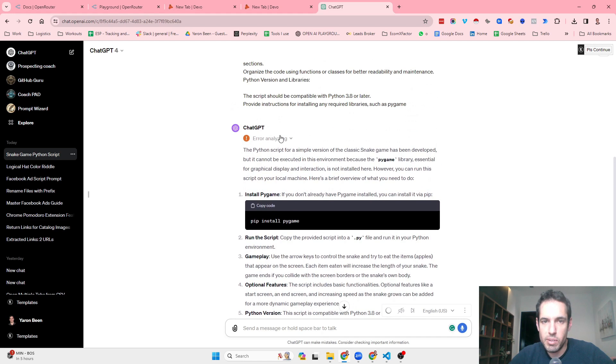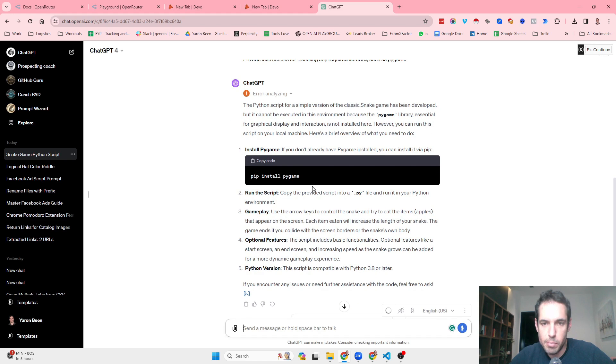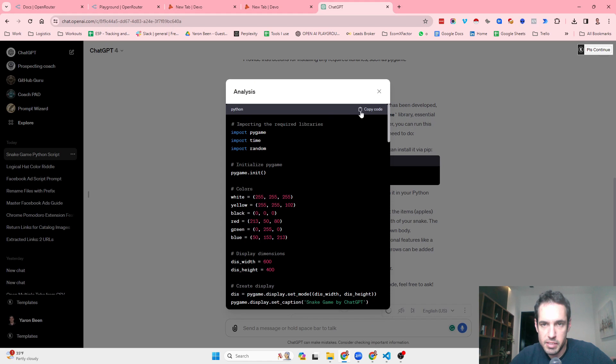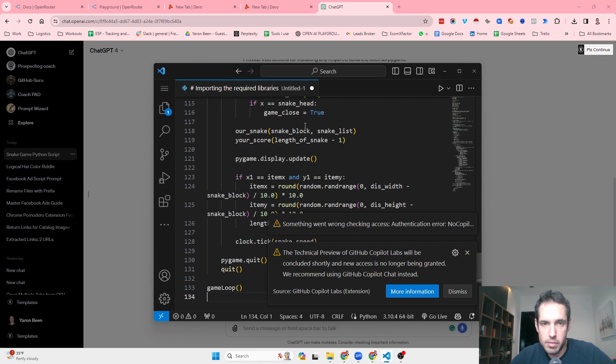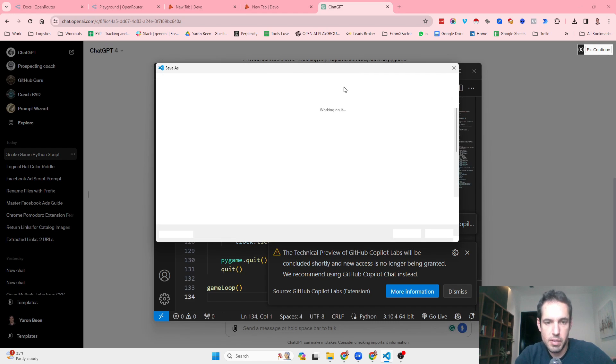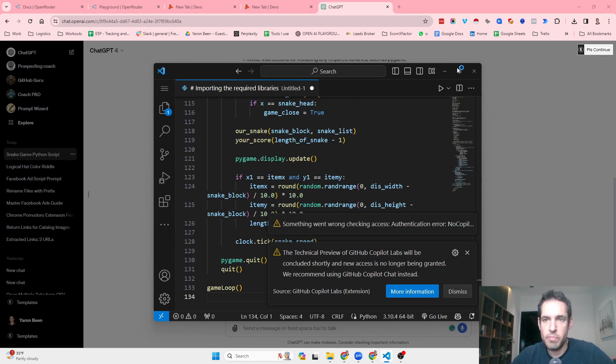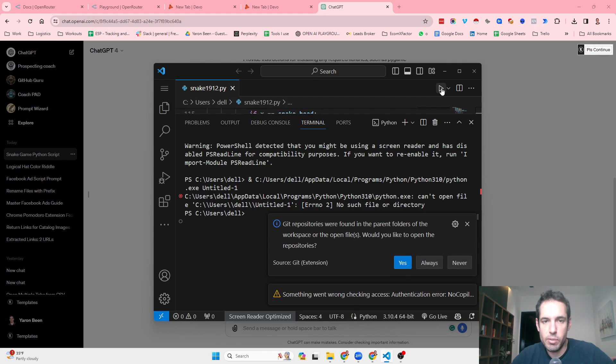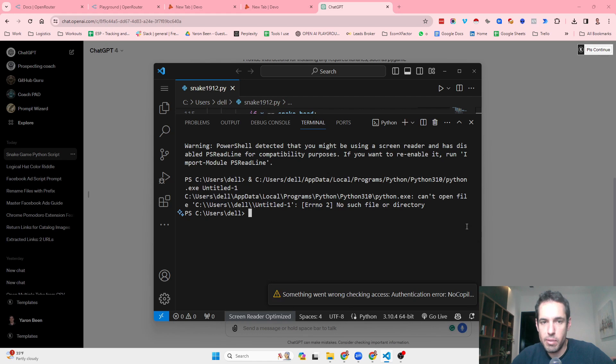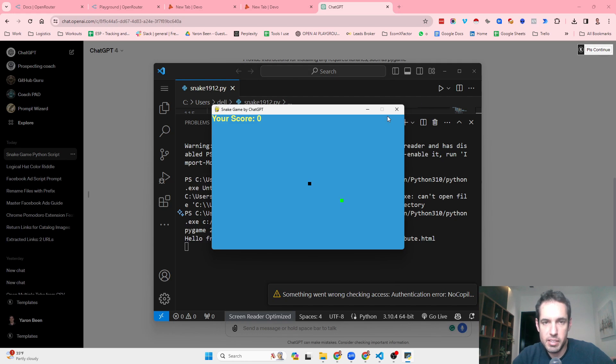Okay, now let's see what the result. The Python script for a simple has been developed, but it cannot be executed in this environment. Okay, for sure. Install pip game, run the script. Okay, let's copy the code. Snake. I already have that library, so no need to, maybe I don't have that library. Okay. Let's see if it is working.